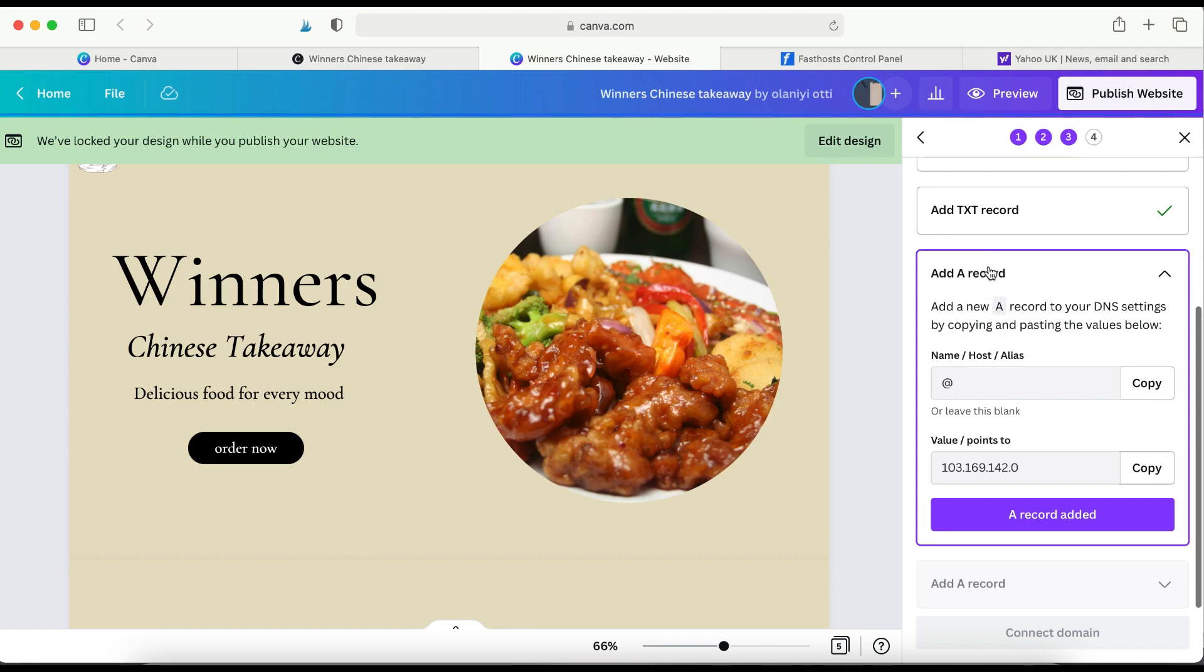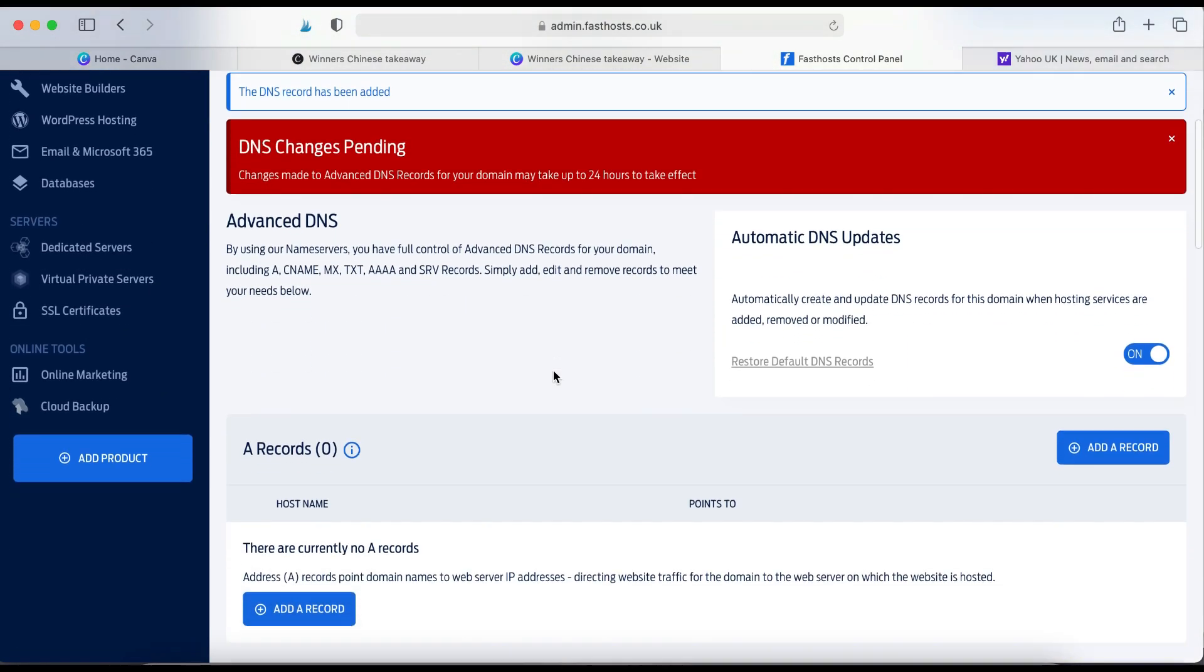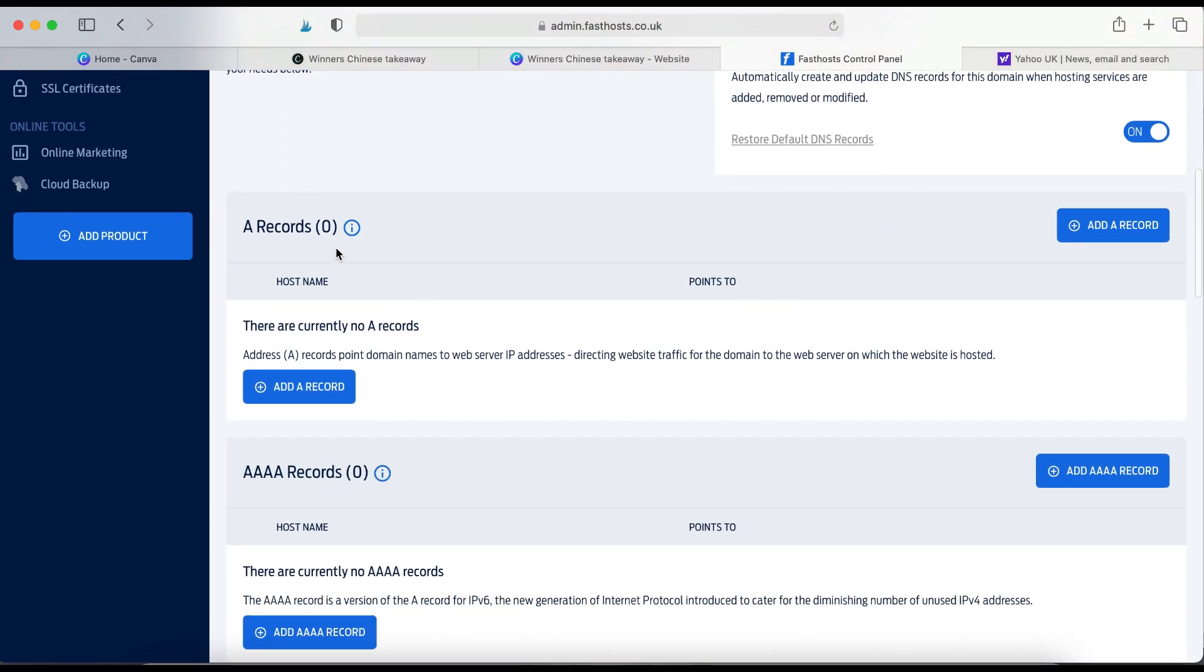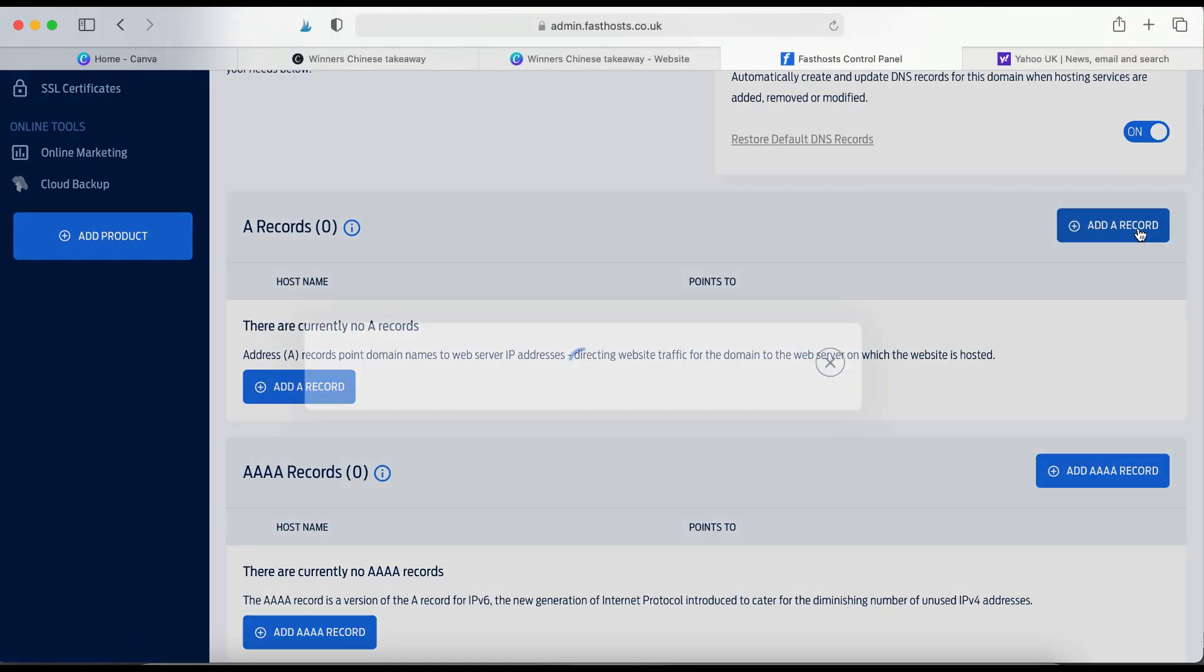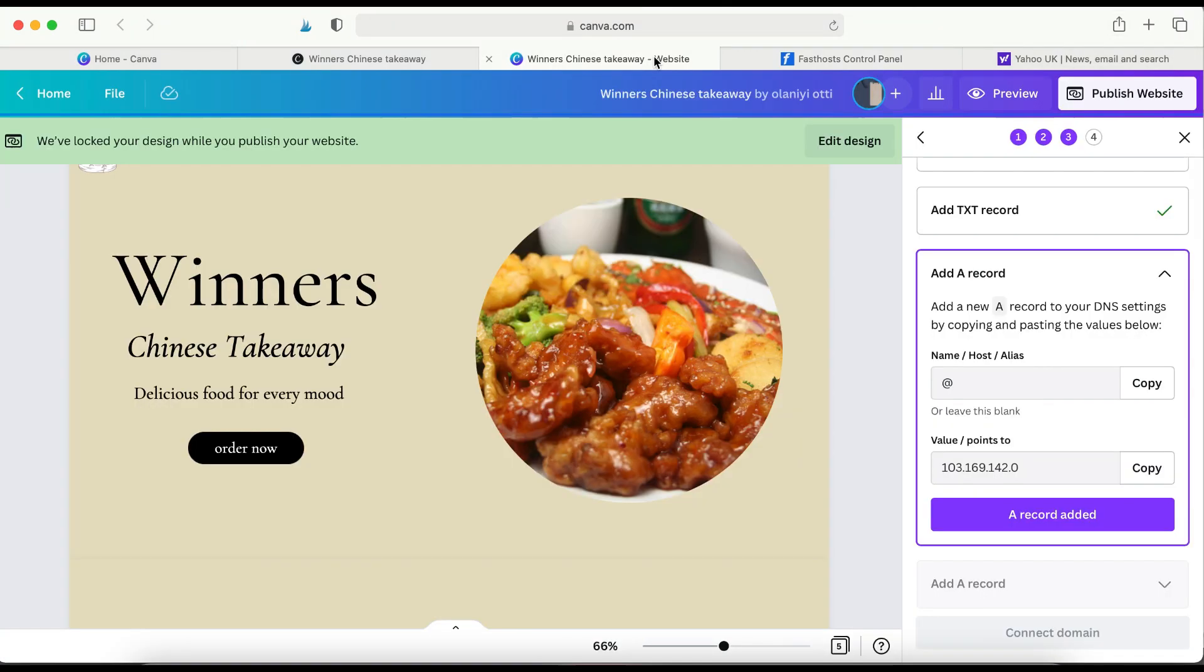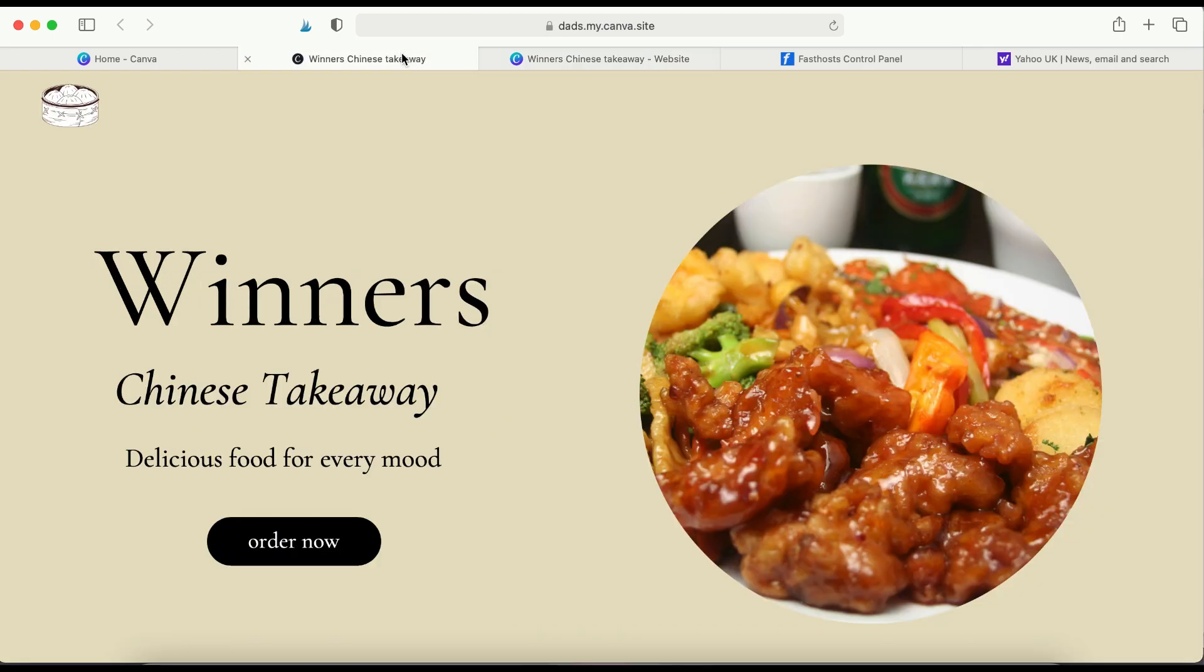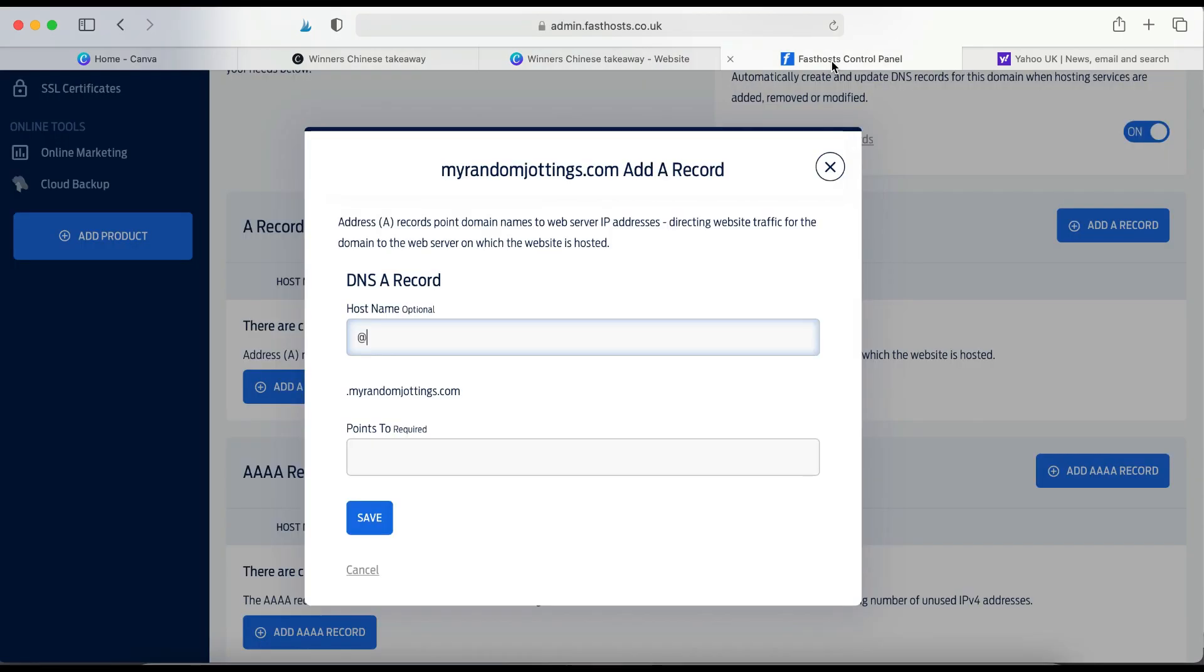It says add A record. So I'm going to copy the name, stroke, host, stroke, alias, copy. I'm going to go and look for A record. So that's A record, so that's A record, click Add, paste, and then copy, value stroke points to, sorry, and then paste and then click Save.